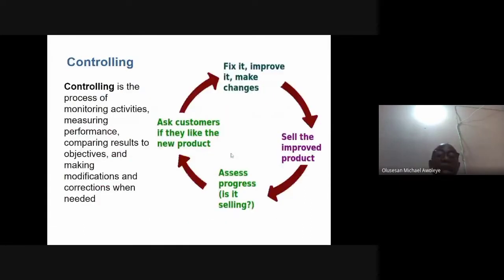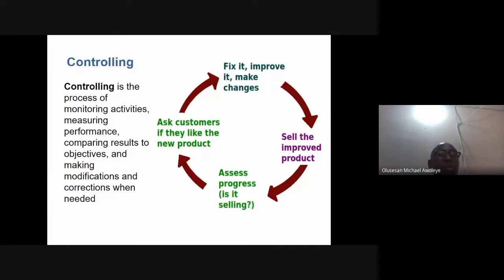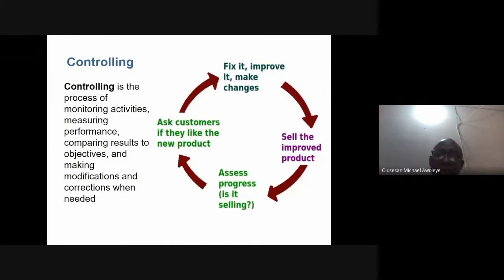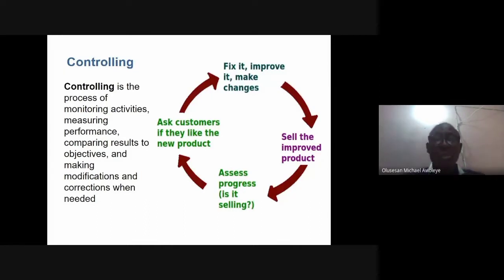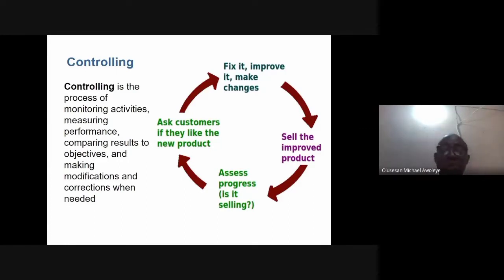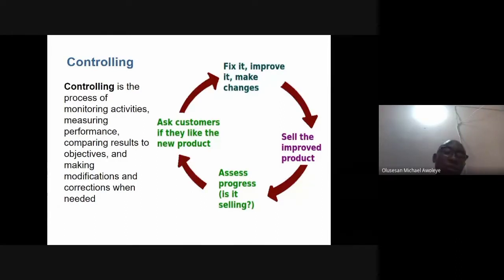Leaders must inspire people to support plans, creating belief and commitment among staff. Another function of management is controlling — the process of monitoring activities, measuring performance, and comparing results to objectives. For example, after distributing a product to market, you create a platform to get feedback on whether customers are getting satisfaction and utility from the product.